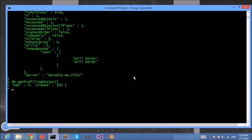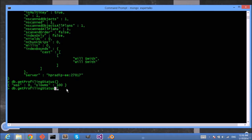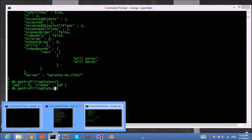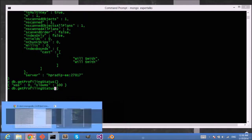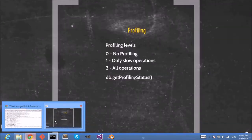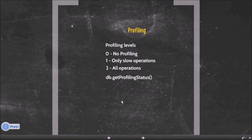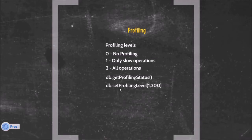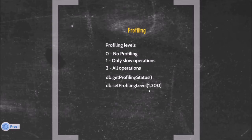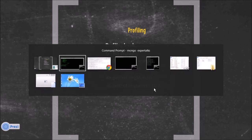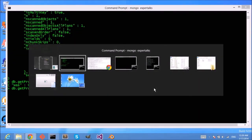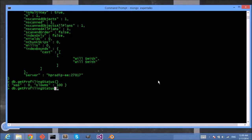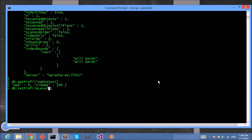So you can see that my profiling status is zero and only queries which are slower than 100 milliseconds will be logged. So let me set it to 200. How can I change it? I can use the setProfilingLevel command to set the profiling status. Let me set the profiling level to only slow operations and with 200 milliseconds.